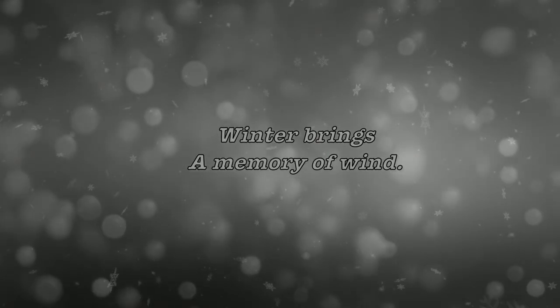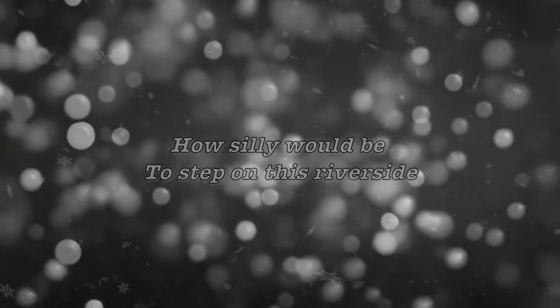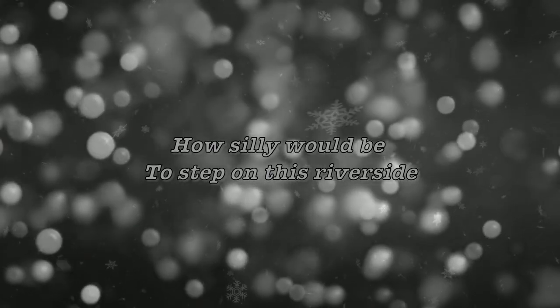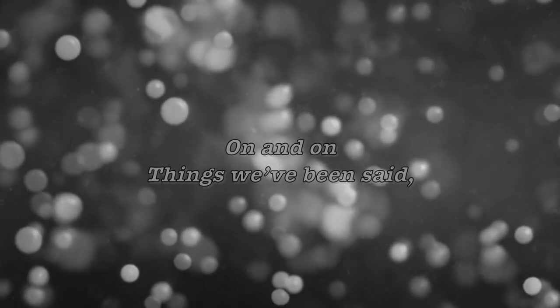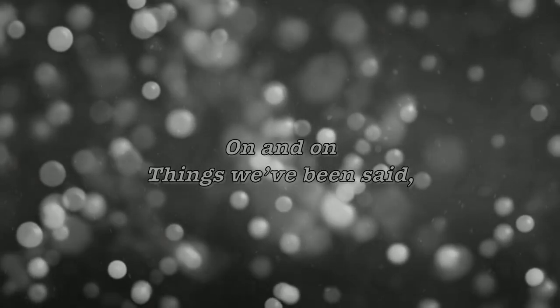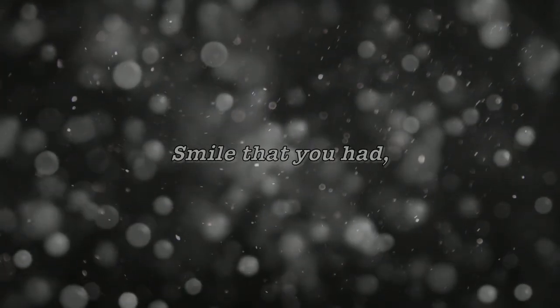Winter brings a memory of wind. How silly would it be to step on this riverside. On and all, things will be said. Smile that you had, I can't forget.